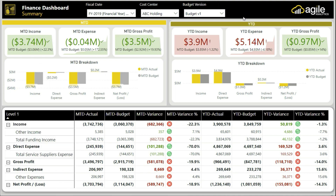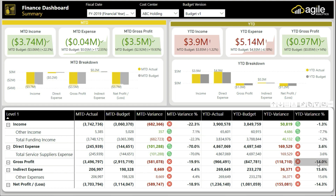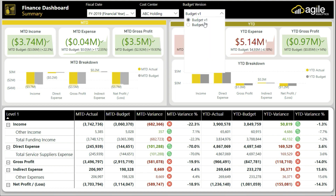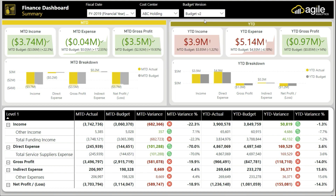You can quickly see how you are performing month to date and year to date against your targets. Metrics performing badly against the budget or target are highlighted in red, so you know where you need to focus your attention. The dashboard also allows you to select from different business units or cost centers.